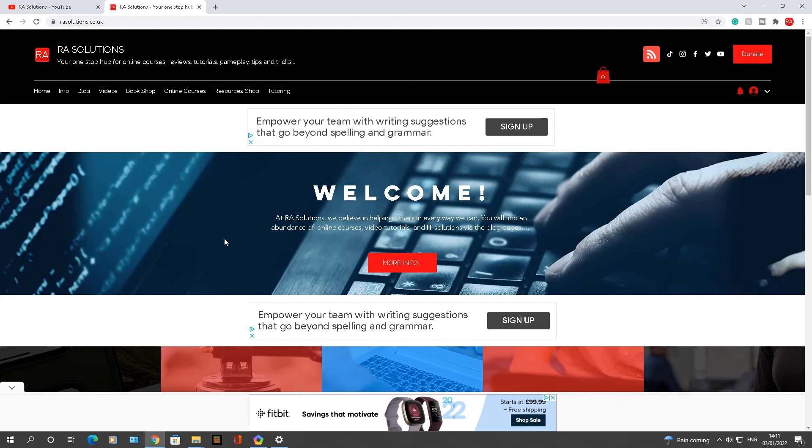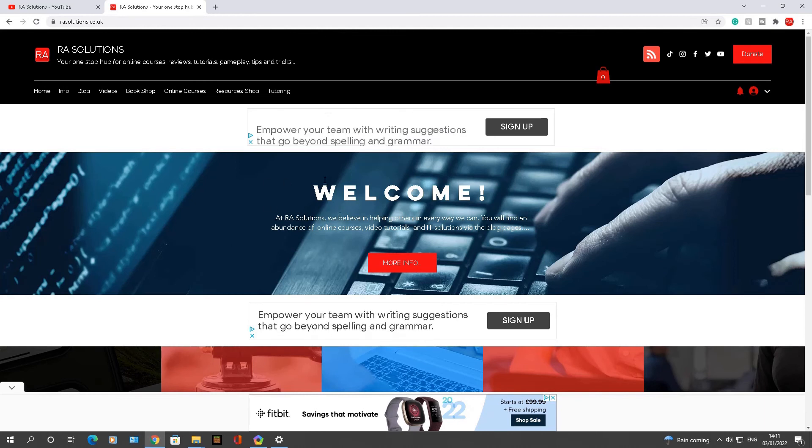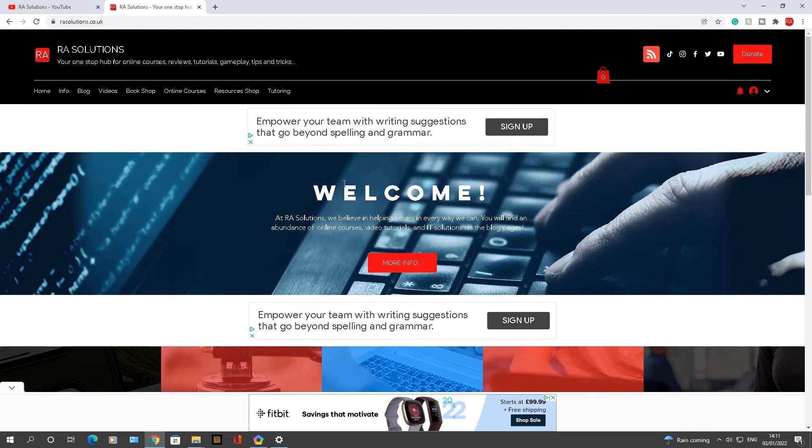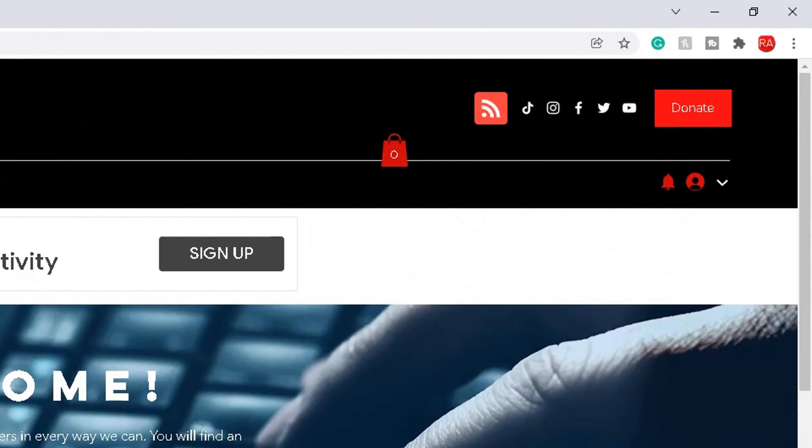Now let's say you want to find something on this particular website. There is an easy method to find something you are looking for, and that's to open up the find box. Normally you would go here, click on these three dots here, go down to find there.